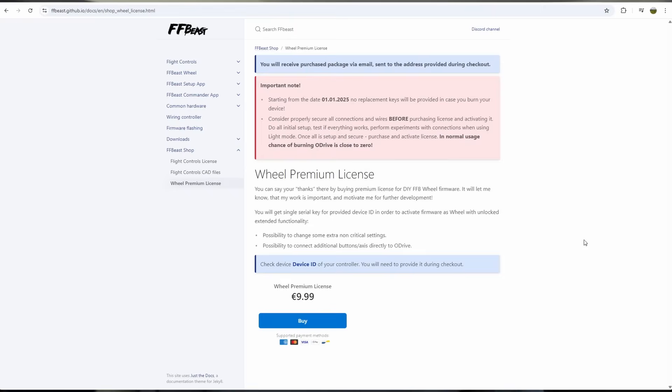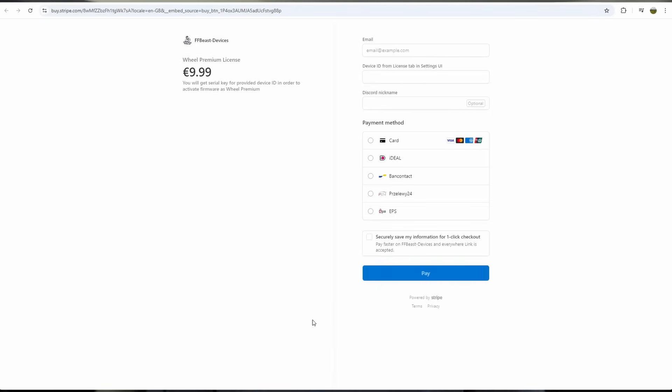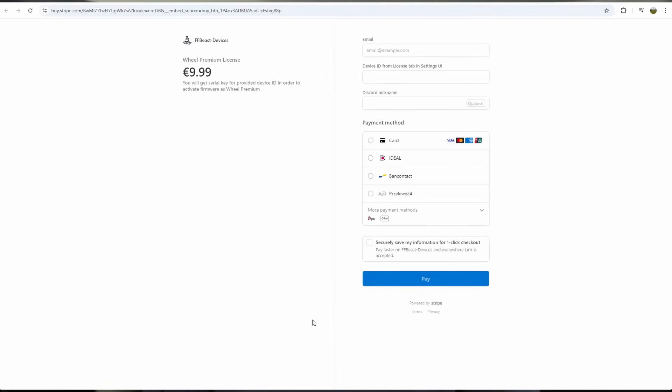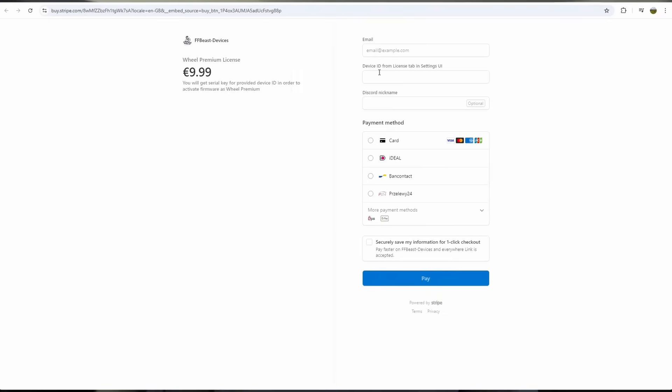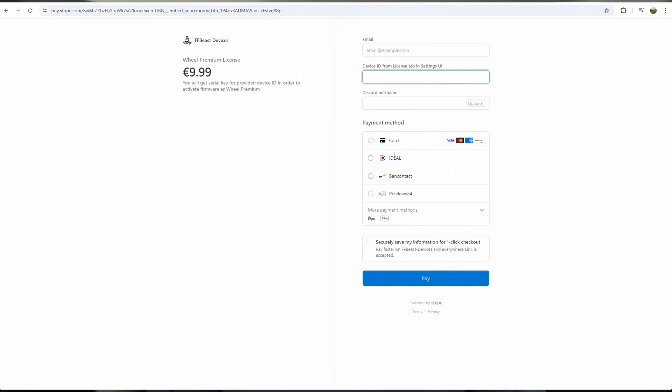Last but not least, we need to get the software set up. In order to add additional axes to the FFBeast wheel, we need to pay for a license. It's only €10, which is about AU$17, but just be careful because it's a per-controller license, meaning if you damage something during the build, you won't be able to transfer the license to a new controller. With the license applied, we can access the periphery tab where we will set pins 1, 2, and 3 as analog inputs.